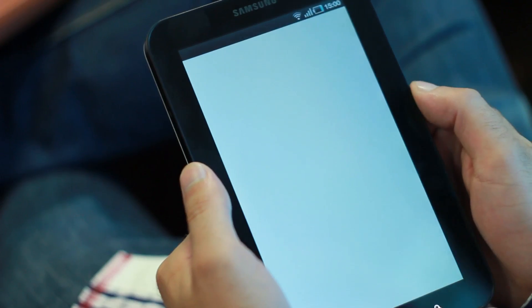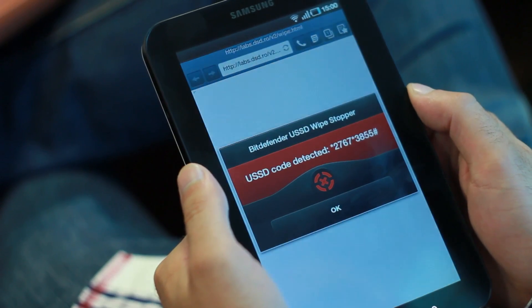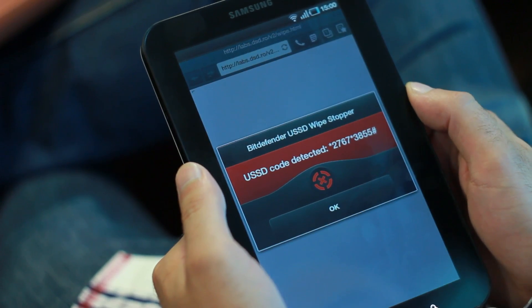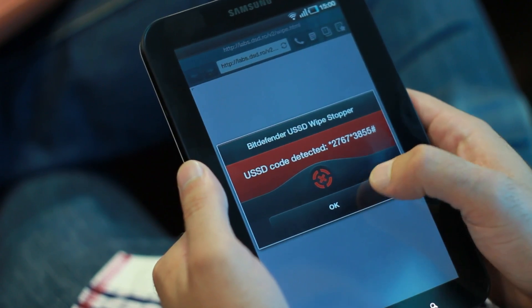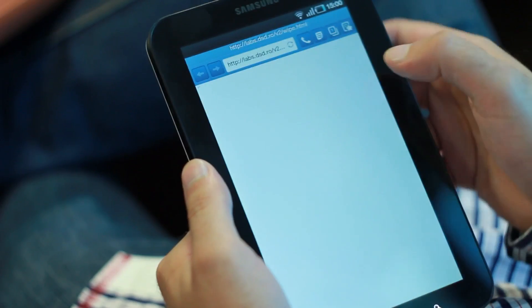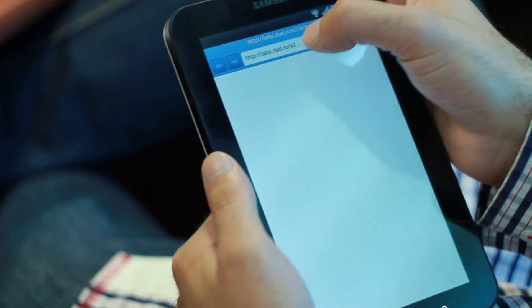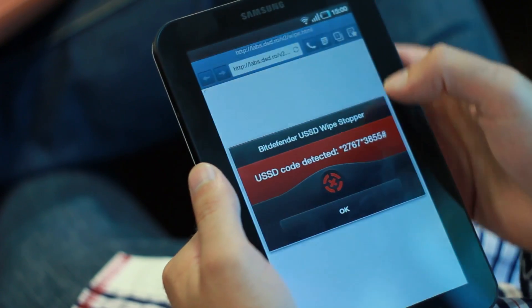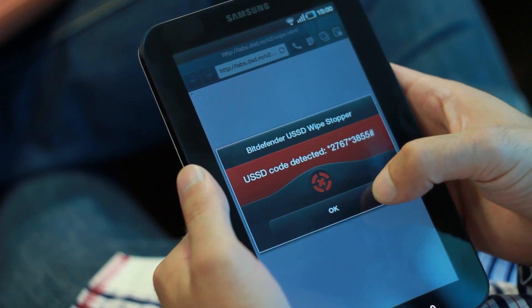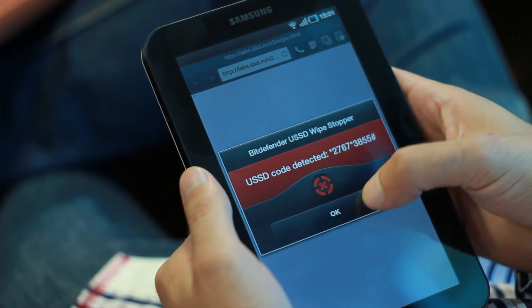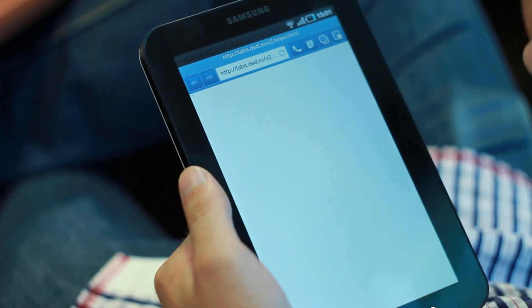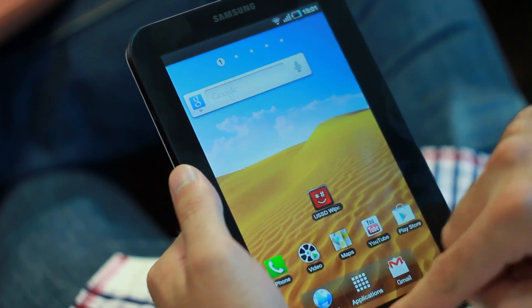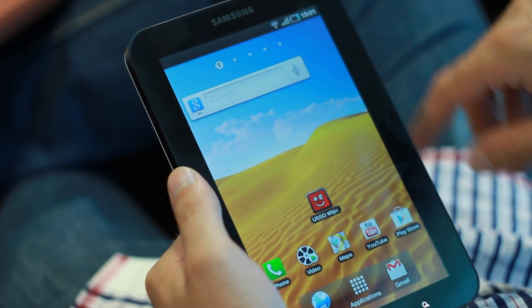It will not replace your dialog application. It will not intrude in your Android experience. It will simply detect if somebody's trying to execute a U.S.S.D. code on your device without your approval. If that happens, you're going to see a warning, and that U.S.S.D. code will not be executed on the device.